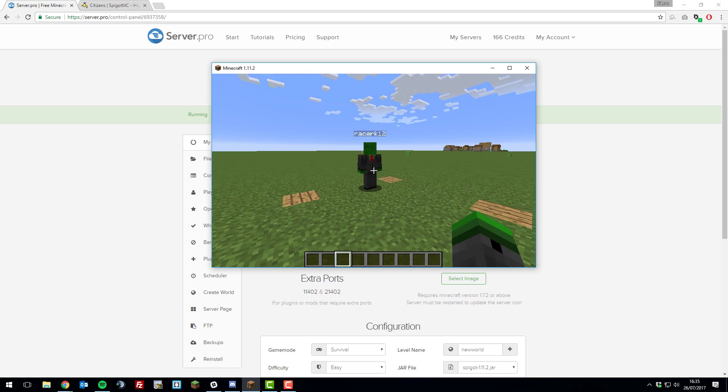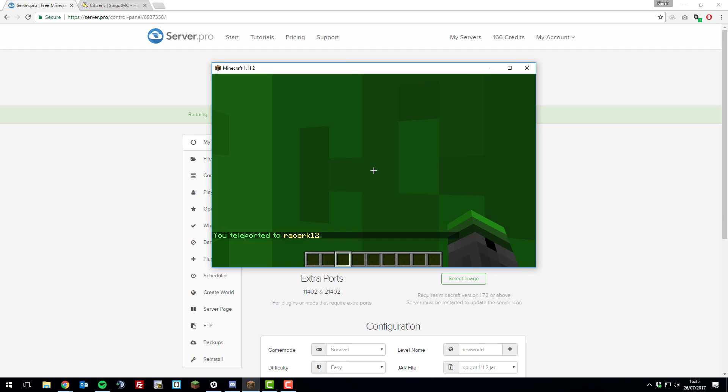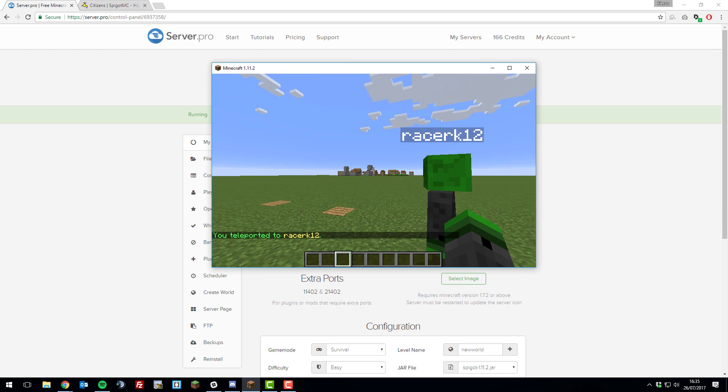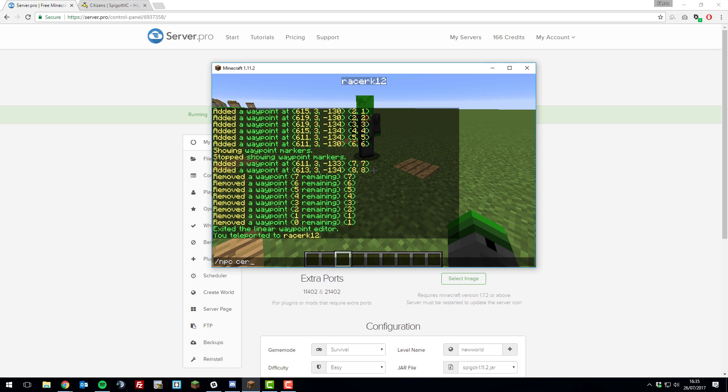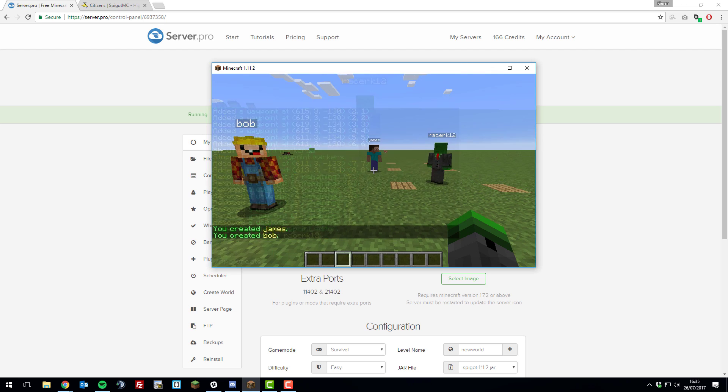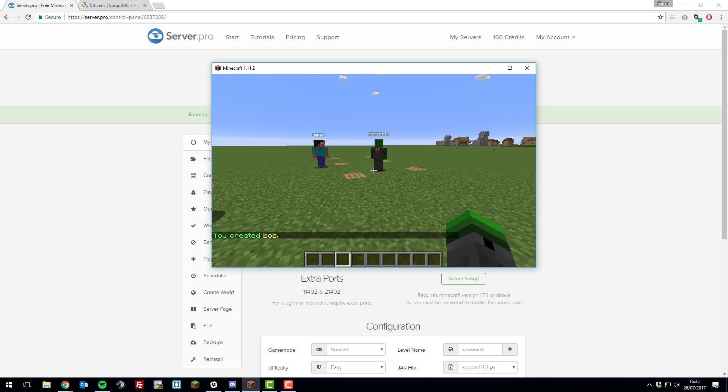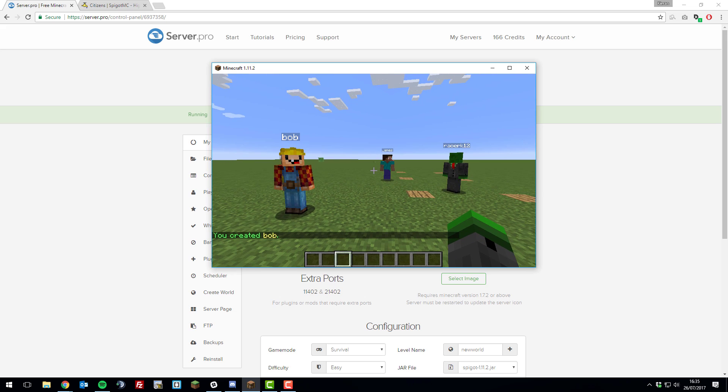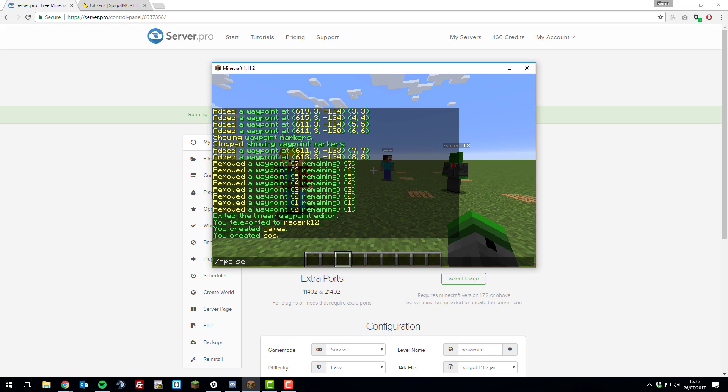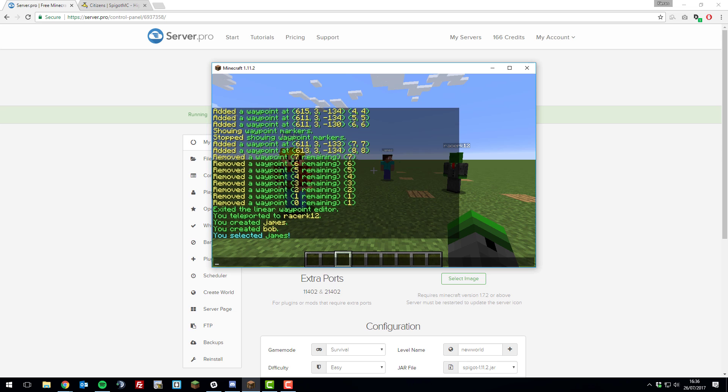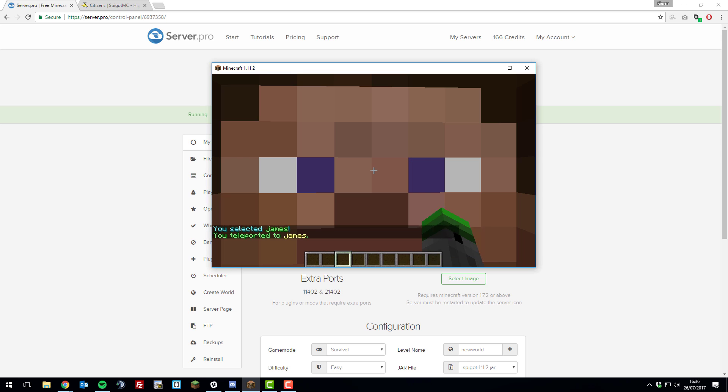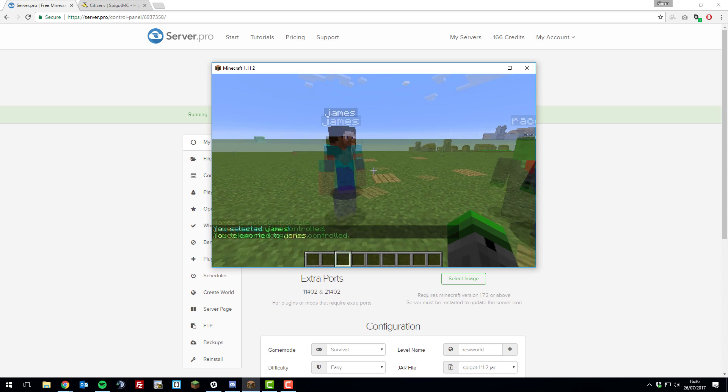Another cool command that's part of citizens is TP. You can TP to different NPCs. If I do /npc tp, it will teleport me to the NPC I have selected. If I was to create a couple more NPCs, you can see this in a better demonstration. As you can see, I've created a couple more NPCs. If I wanted to select one to TP to it, I would type /npc select and then the name of it. Let's say I wanted to teleport to James. I would type his name and then I'd type /npc tp and I would TP directly to him as you can see.